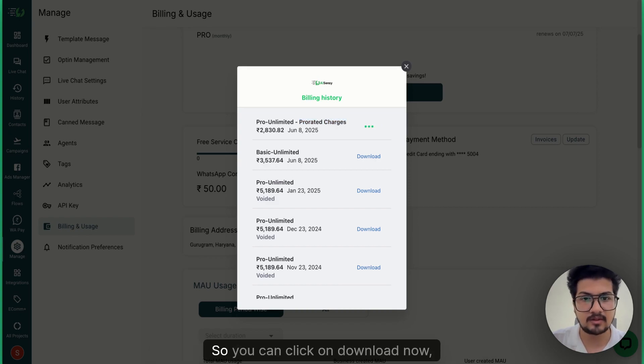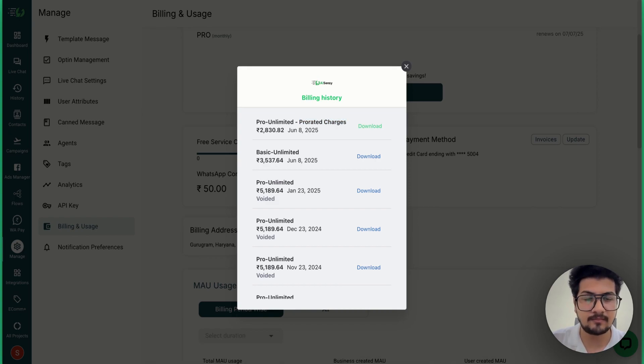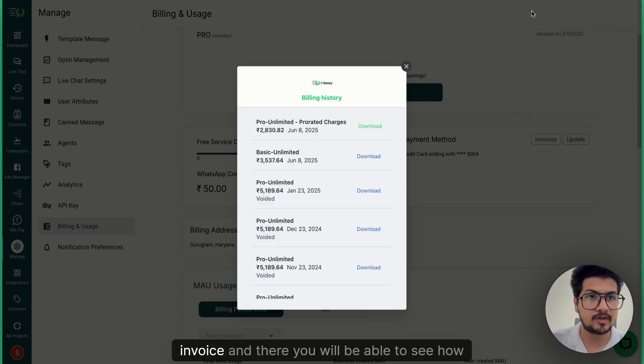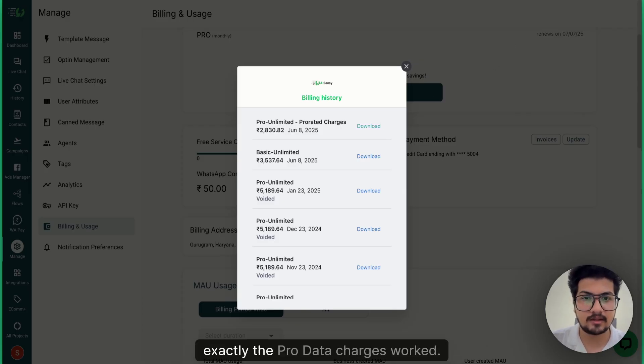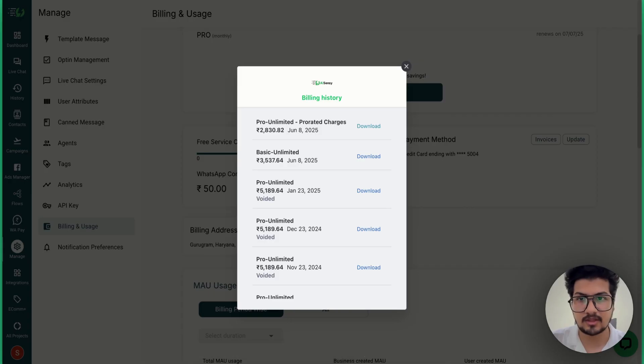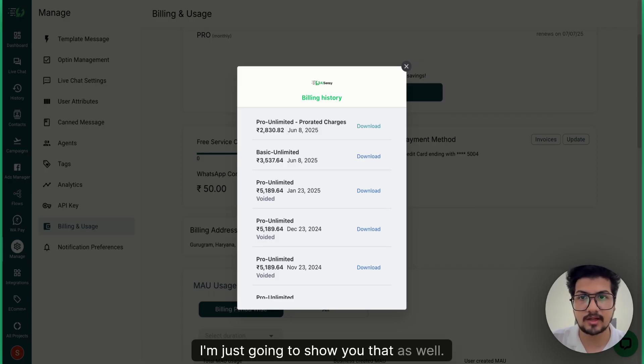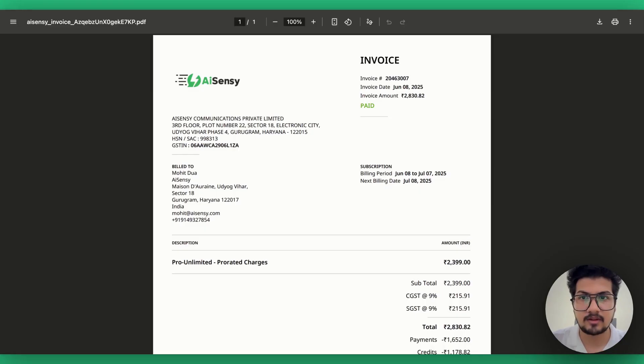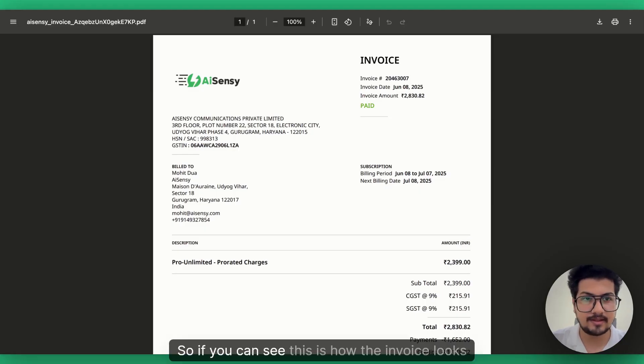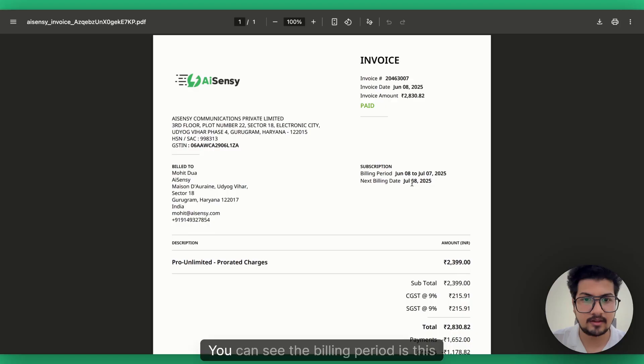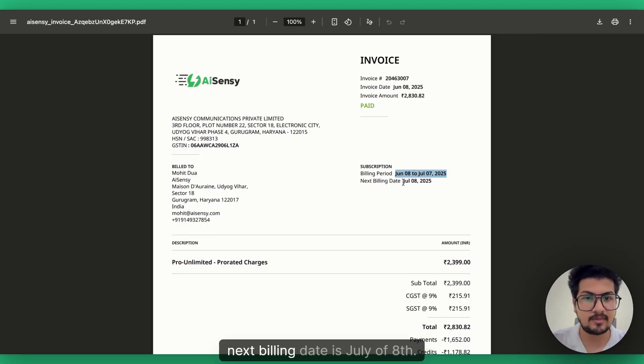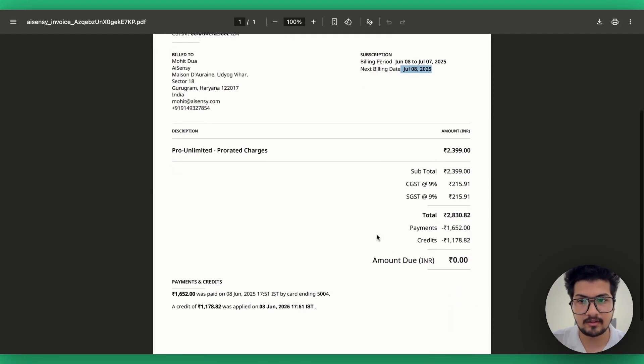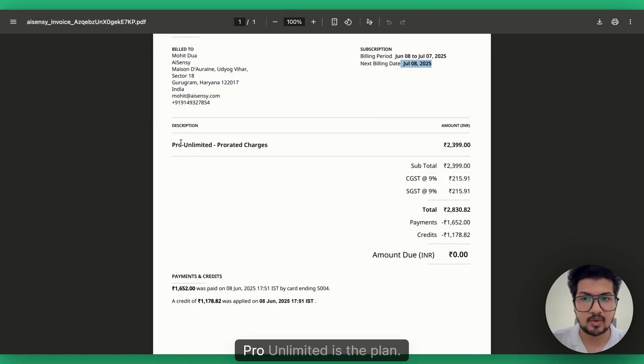You want to download it and see how exactly the pro-rata charges has worked, so you can click on Download. Now open the invoice and there you will be able to see how exactly the pro-rata charges worked. I'm just going to show you that as well. If you can see, this is how the invoice looks like.